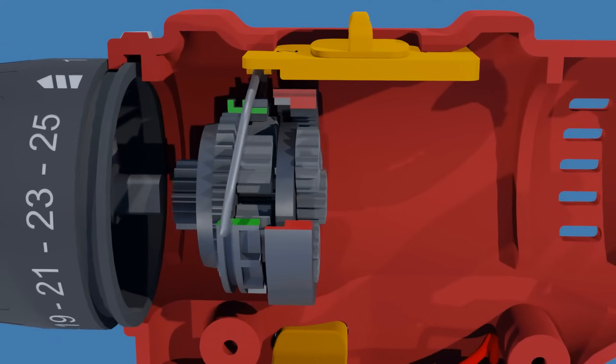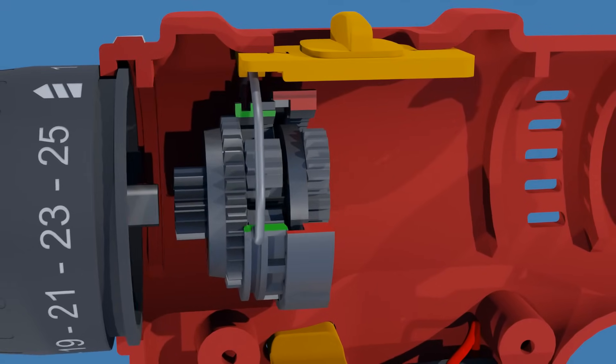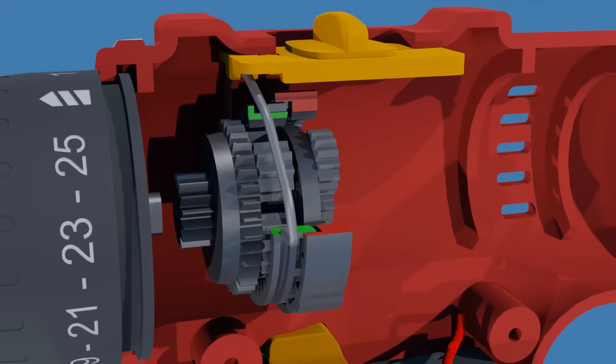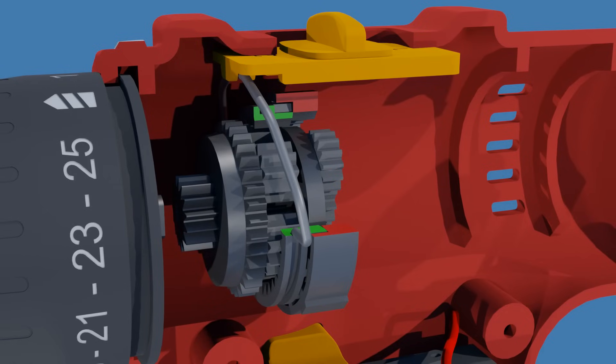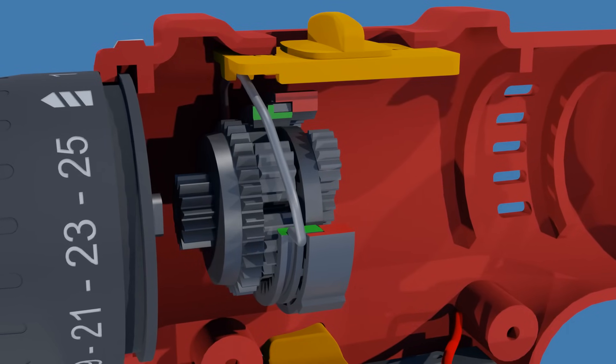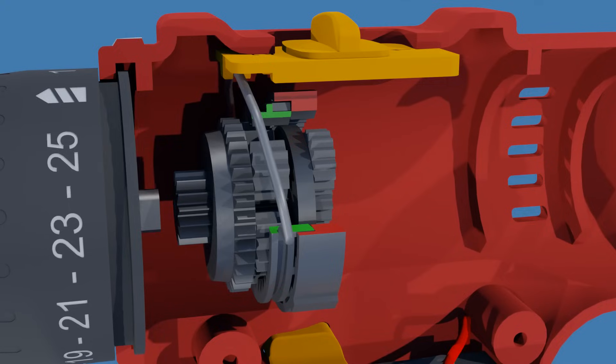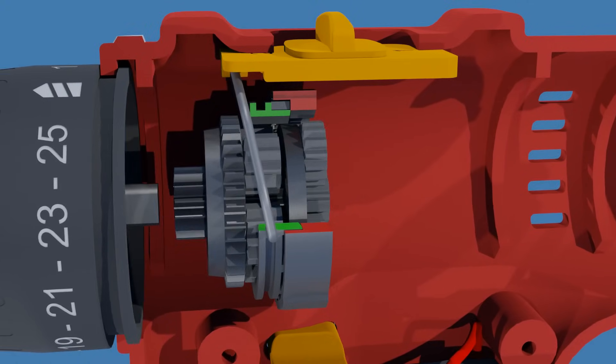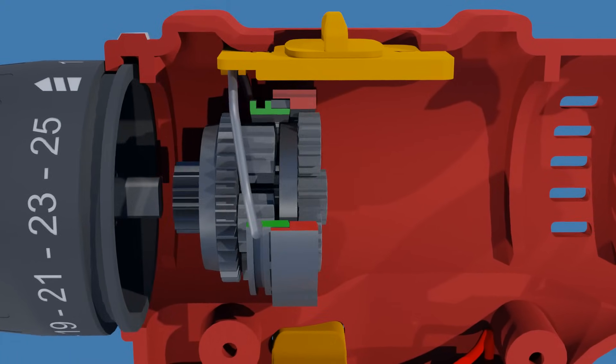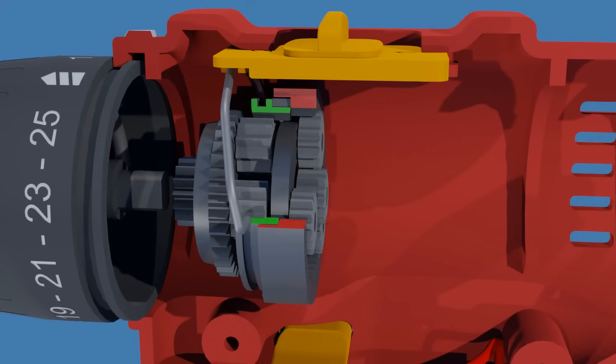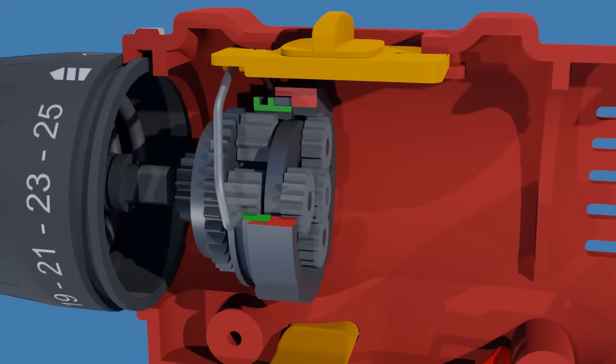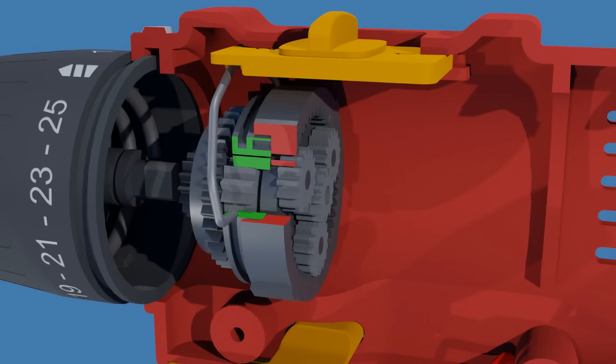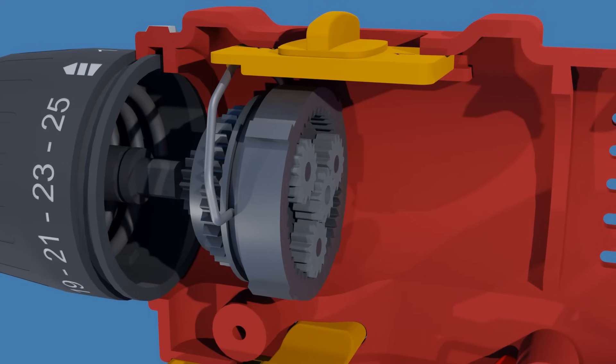When the second stage ring gear is positioned at the low speed setting, the external teeth of the ring gear engage with internal teeth of the first stage fixed ring gear. This locks the second stage ring gear in place, enabling the second planetary gear stage, increasing the overall gearbox ratio, resulting in a lower output speed and higher output torque.